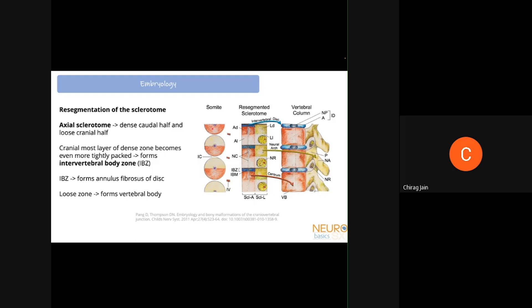In the resegmented sclerotome there is a dense half, a loose half, an axial part, and a lateral part. In the lateral sclerotome, the loose half forms no bony structure but provides a framework for nerve growth; the dense structures form the neural arch. In the axial sclerotome, the loose half forms the vertebral body, the dense half becomes even more dense cranially and forms the intervertebral body zone, which in the rest of the spine becomes the annulus fibrosus of the disc.